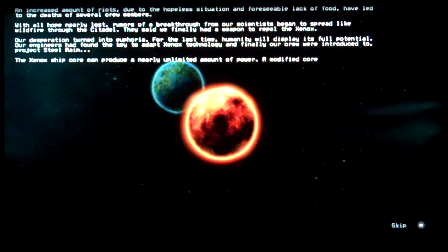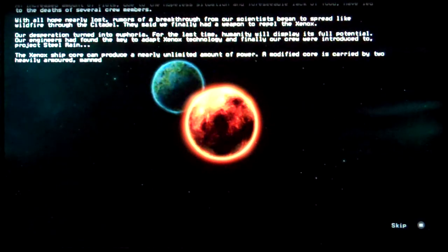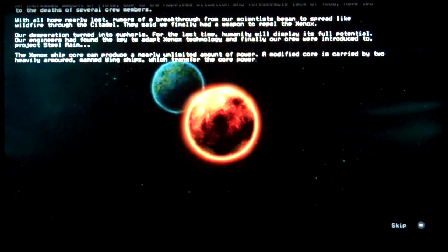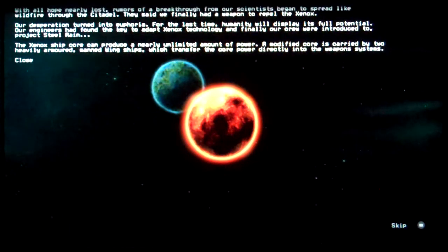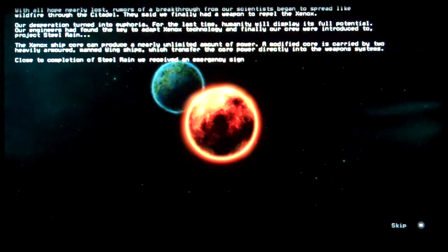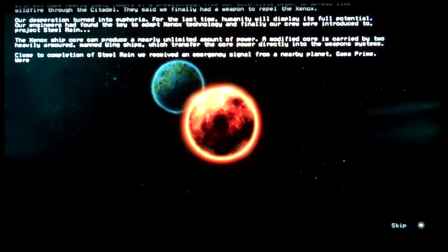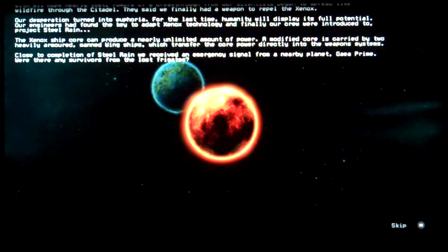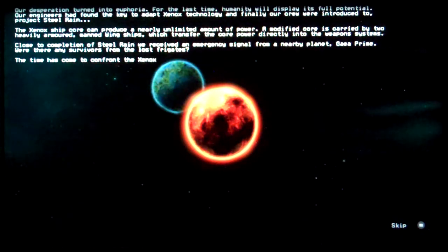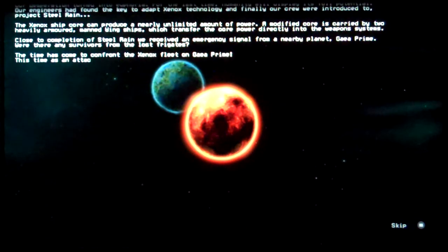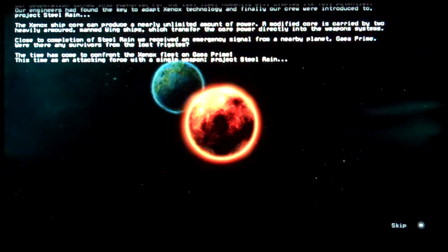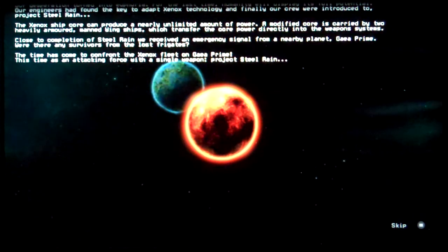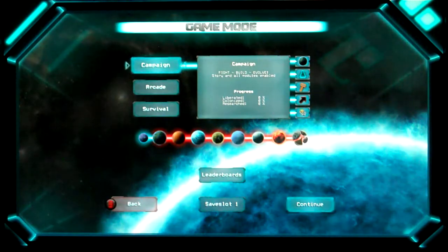An increased amount of riots due to the hopeless situation and foreseeable lack of food have led to the death of several crew members. With all hope nearly lost, rumors of a breakthrough from our scientists began to spread like wildfire through the Citadel. They said we finally had a weapon to repel the Xenox. And I didn't even read all the text.